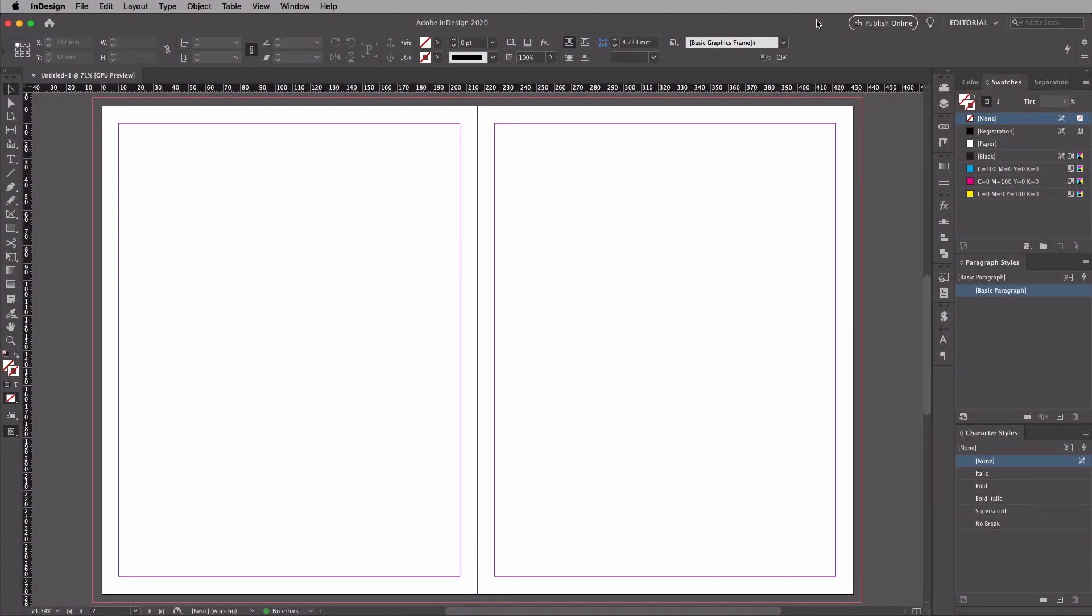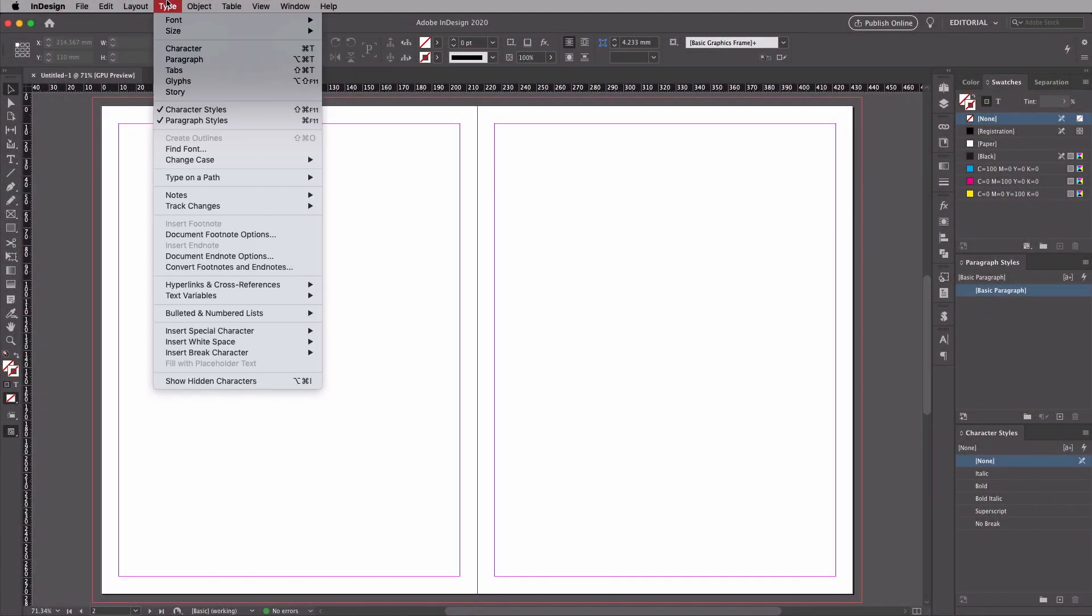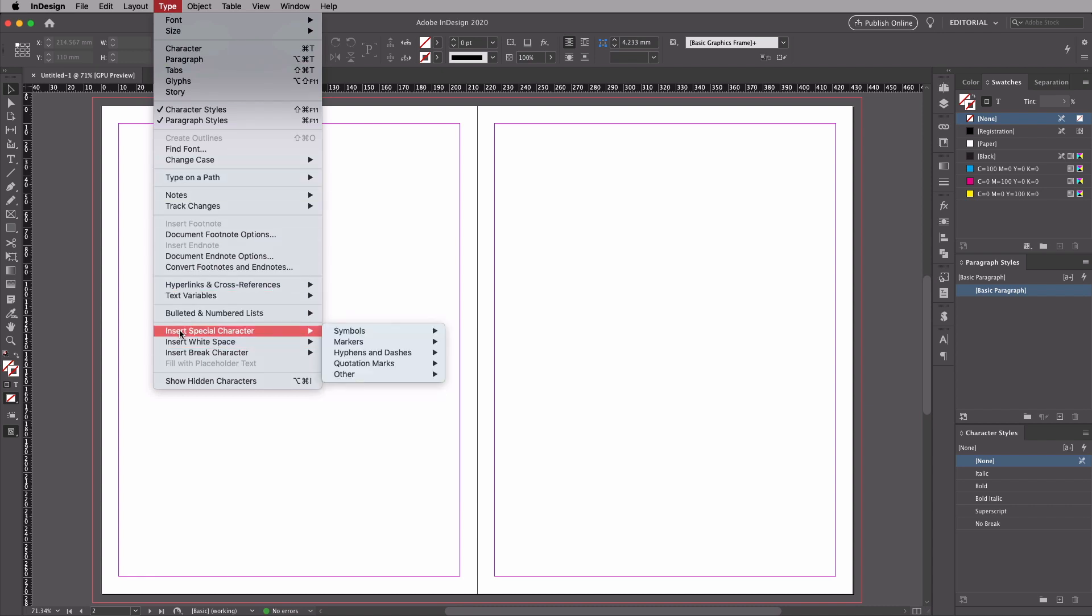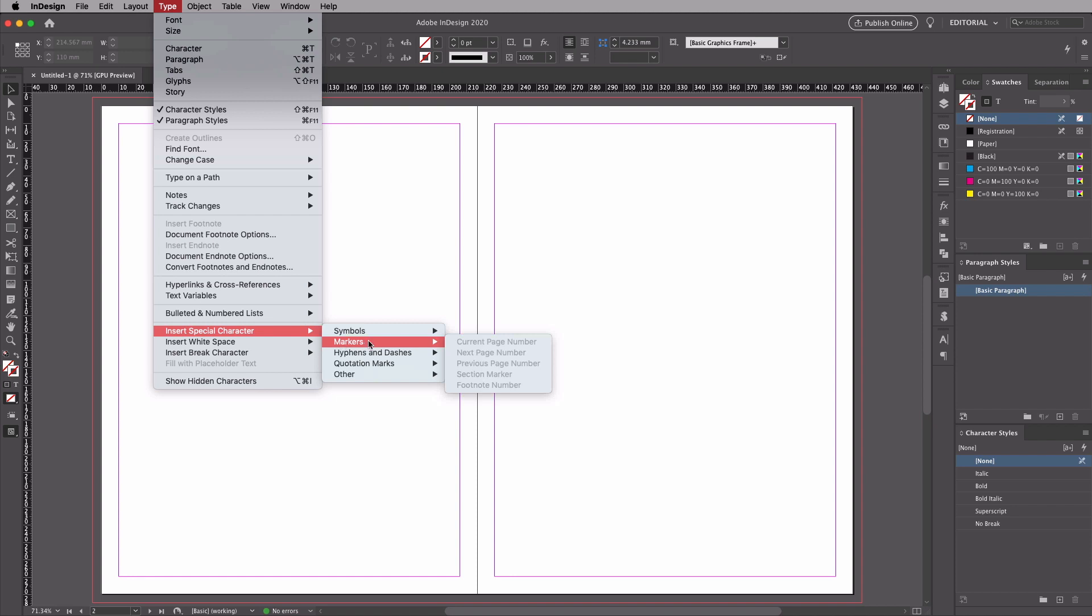Today we're looking at page numbers. You'll find them in the Type menu. You go down here to Insert Special Character, and then down to Markers. Here's where you'll find your current page number marker, which is the one that you typically want if you're trying to put a number on a page.